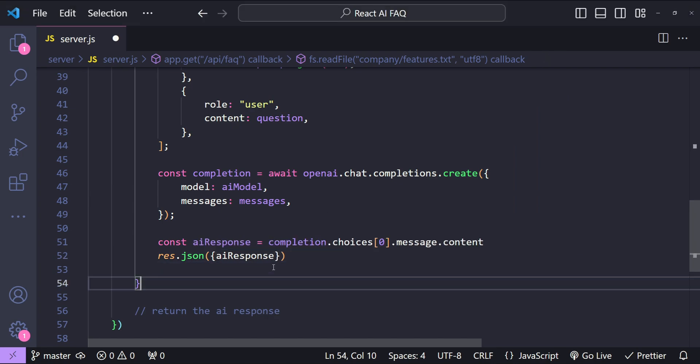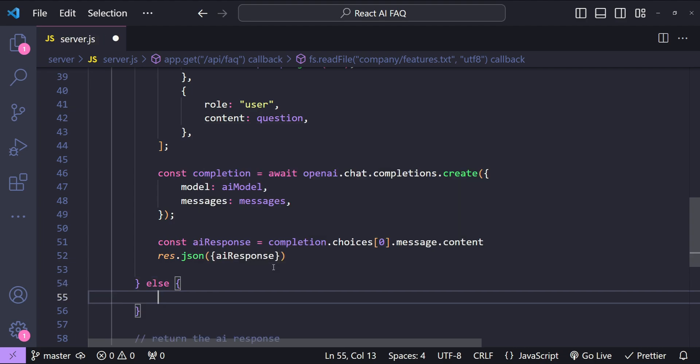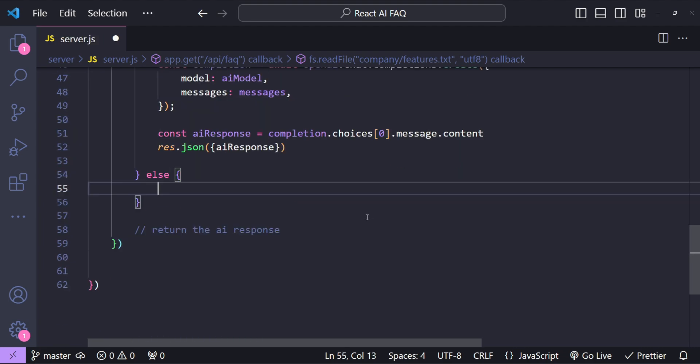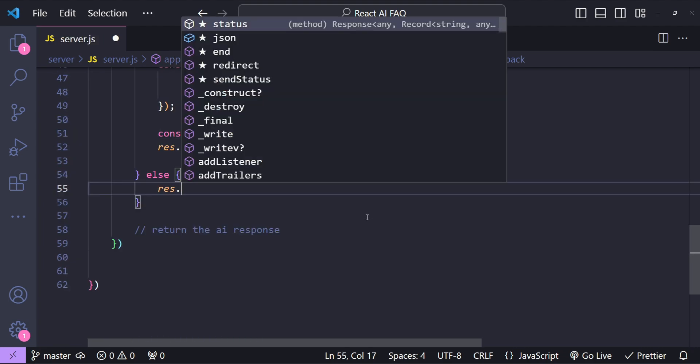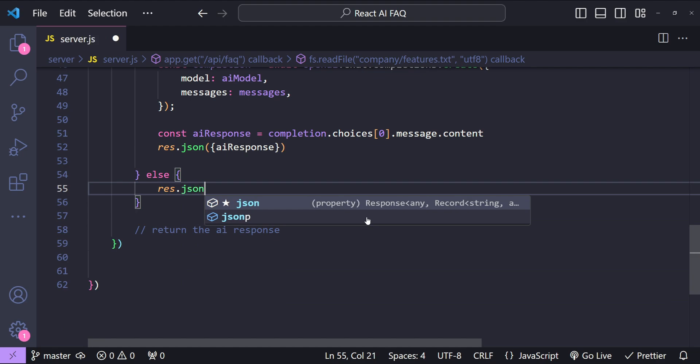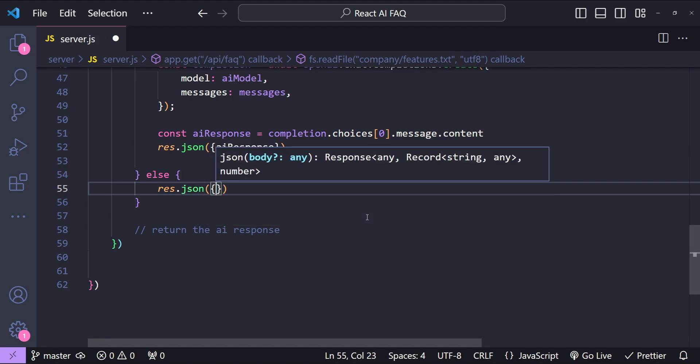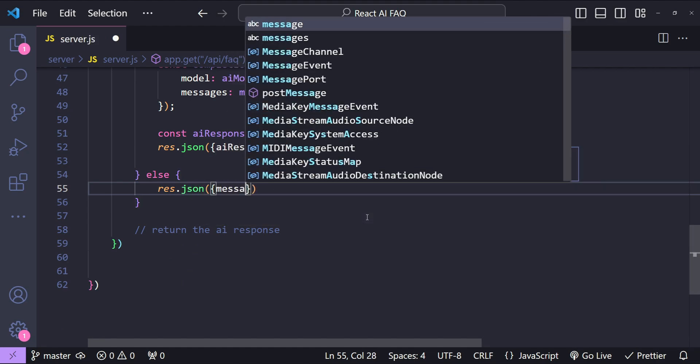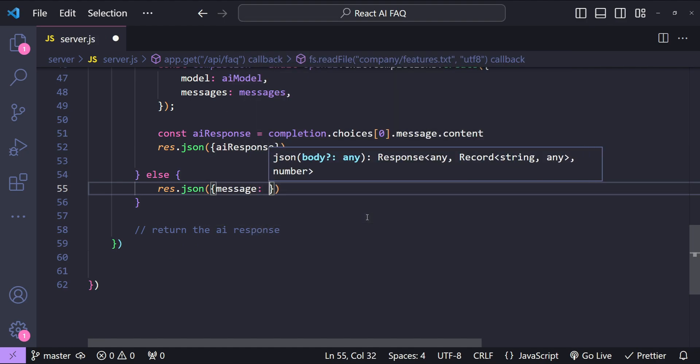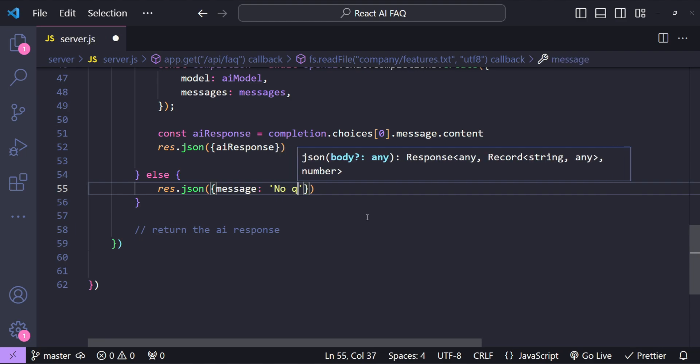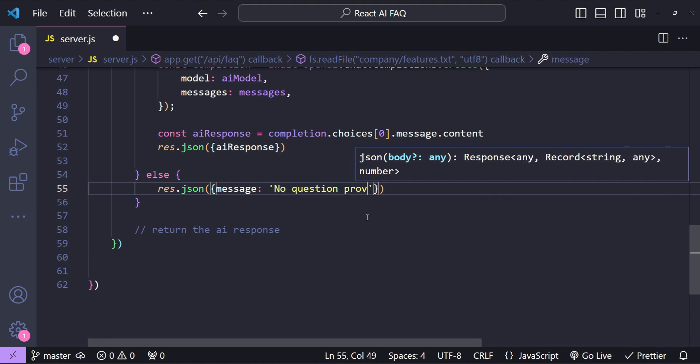Now if no question has been provided then we can simply return another message. So response.json and then message no question provided.